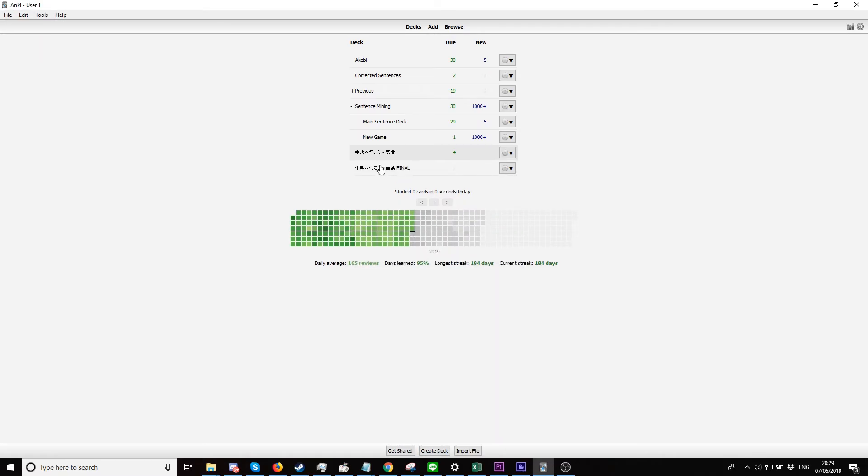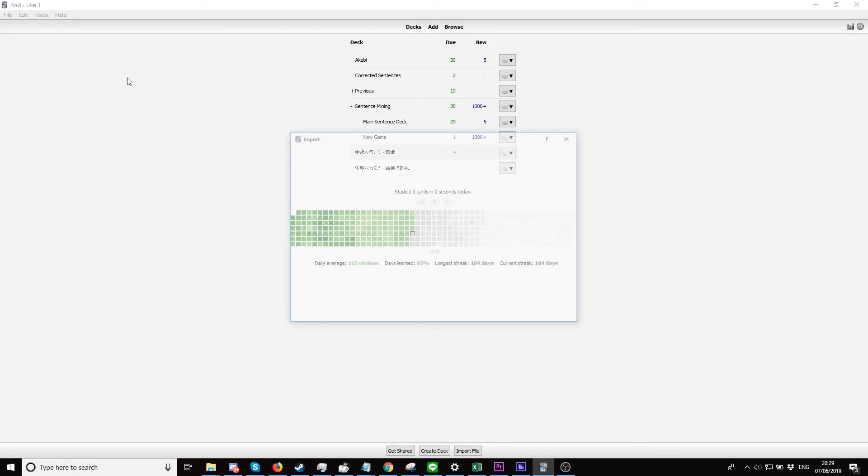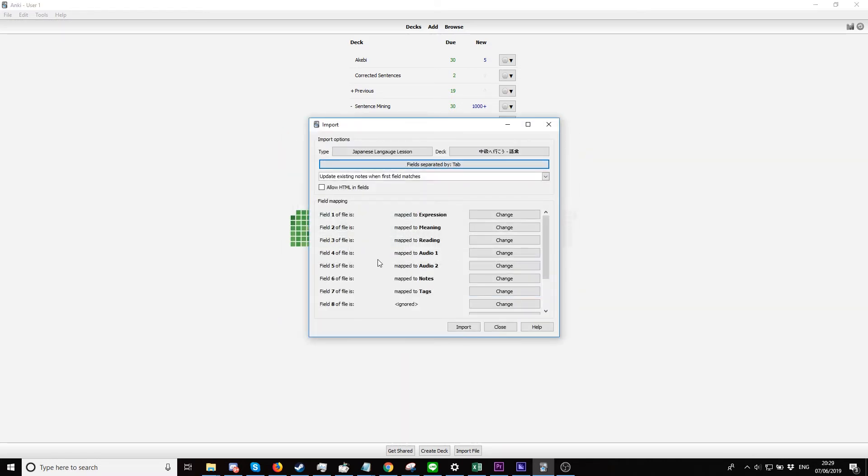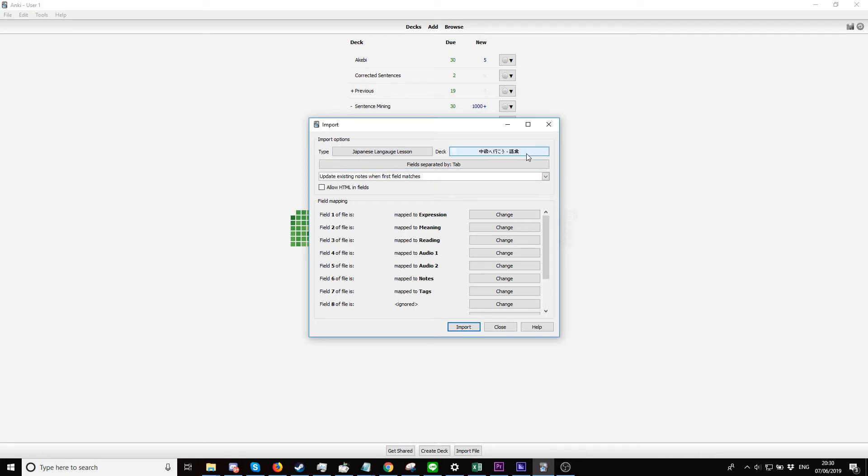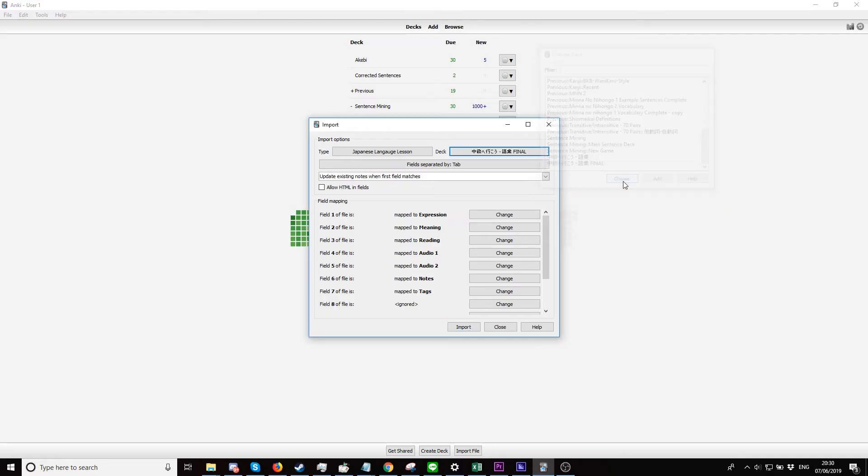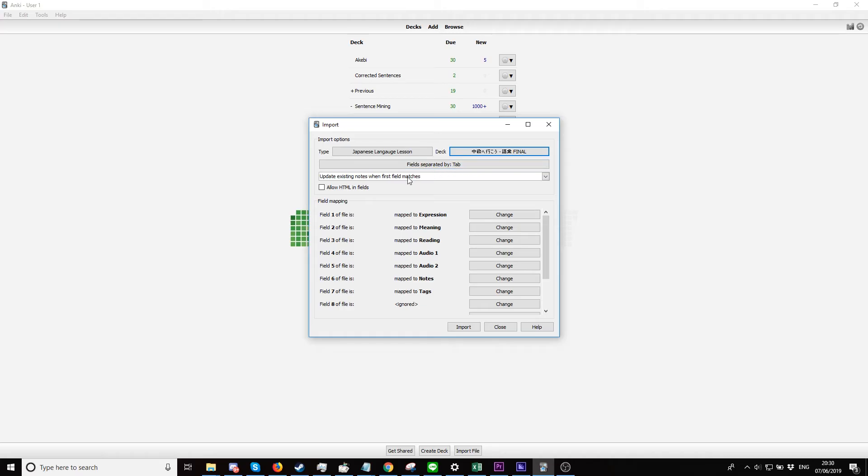As you can see, it's right there. We want to go to File, Import, and then click 1 to 10 Resave. Select your type - the note type we made earlier - and the deck we want to save it to, KQQA Core Final. Choose Field Separated by Tab, Update Existing Notes When First Field Matches, and then simply just click Import.